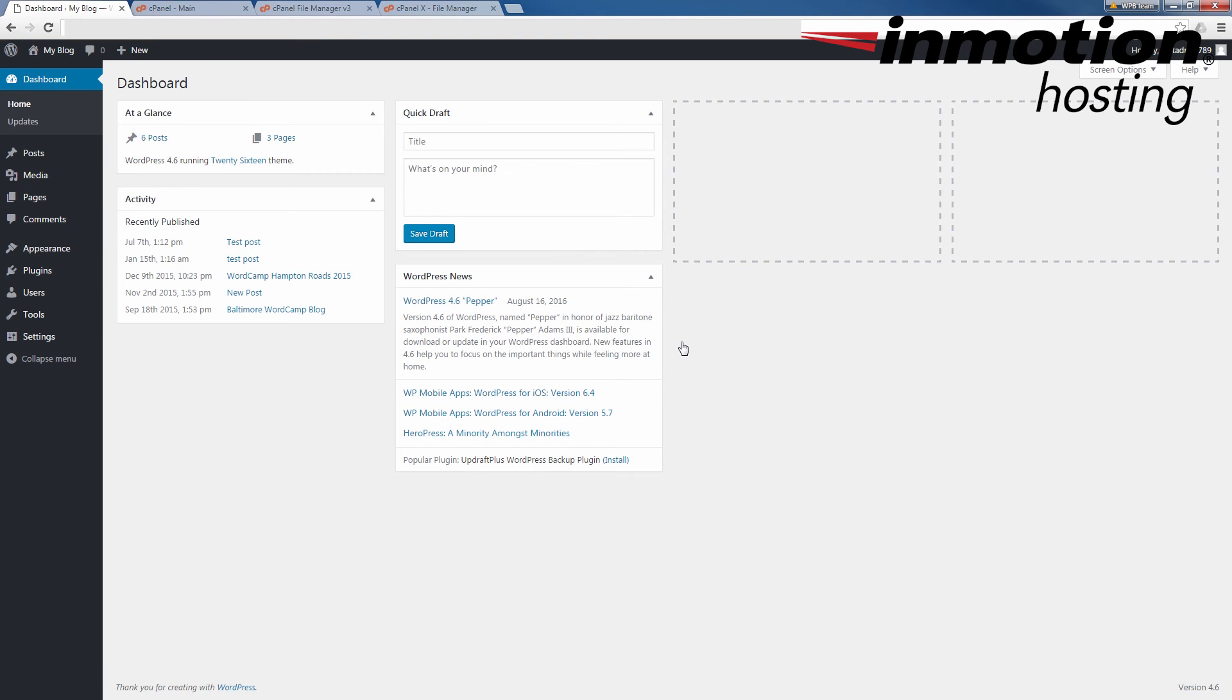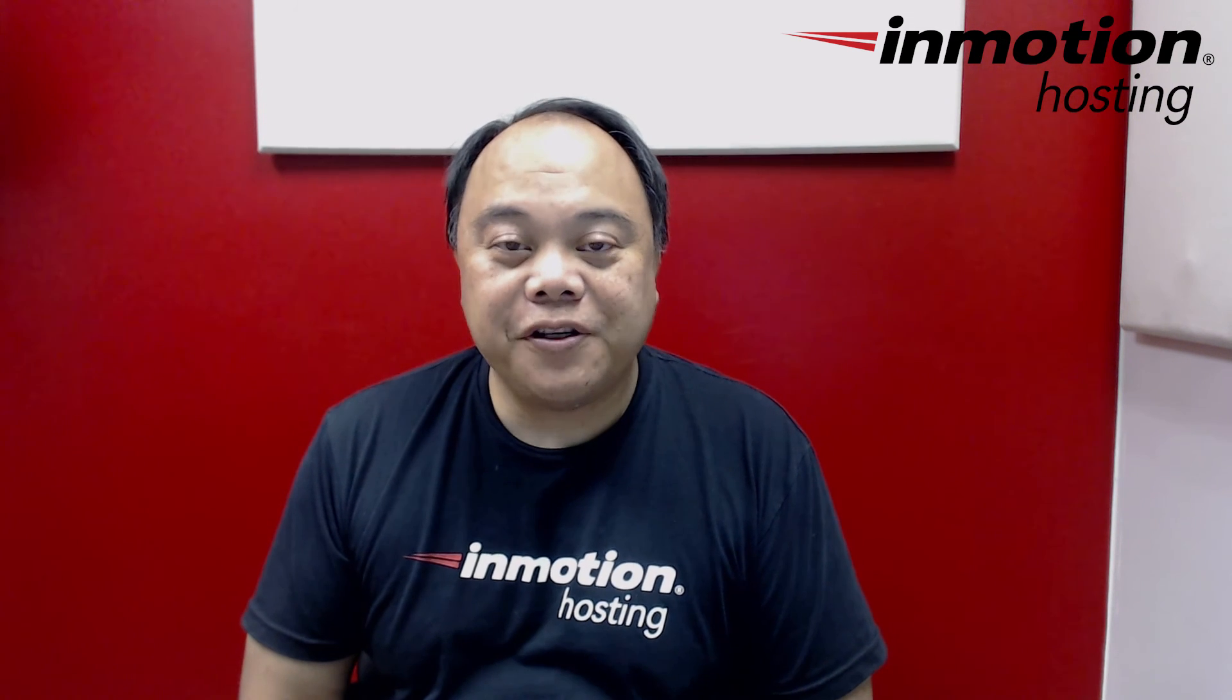And that's how you add an administrator user into WordPress only using your file manager. Thanks again for watching this InMotion Hosting WordPress video tutorial. If you liked it, please make sure to give us a thumbs up below and subscribe to our channel. We'd also appreciate any comments you could provide so that we can know what kind of videos you'd like to see in the future. Thanks again for watching and have a great day.